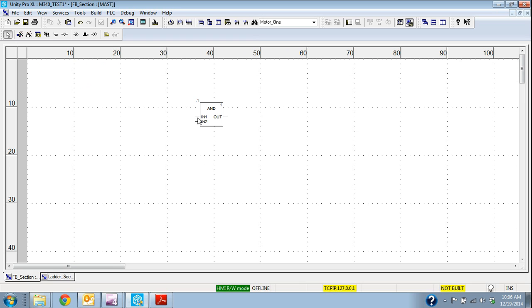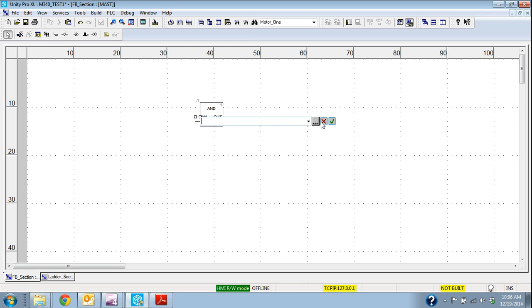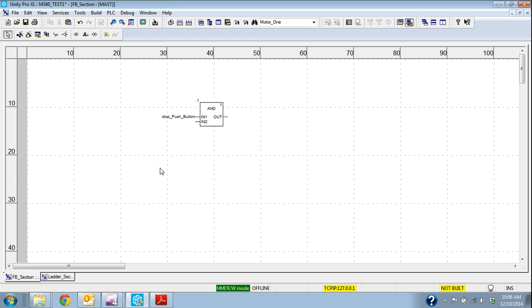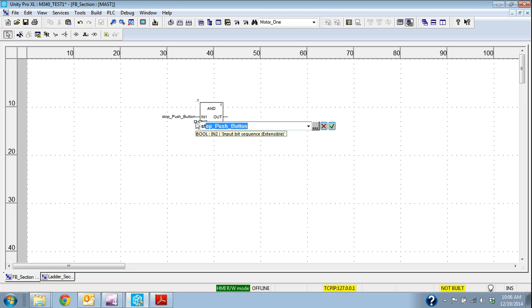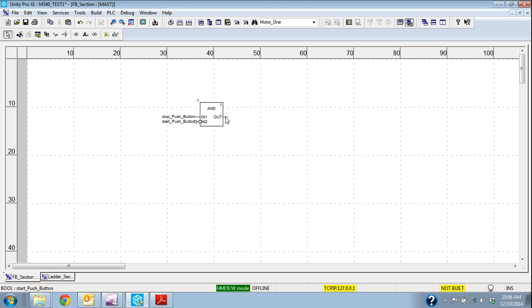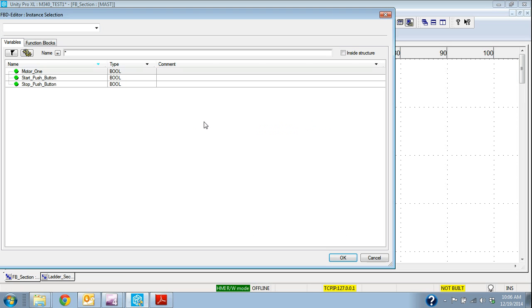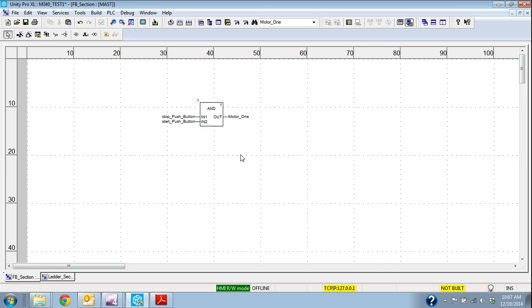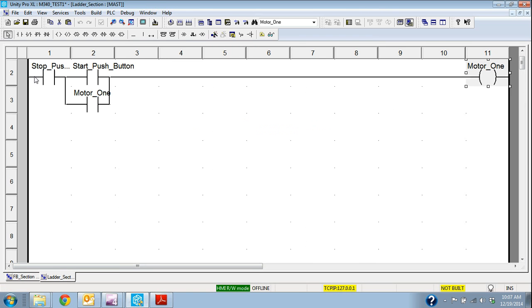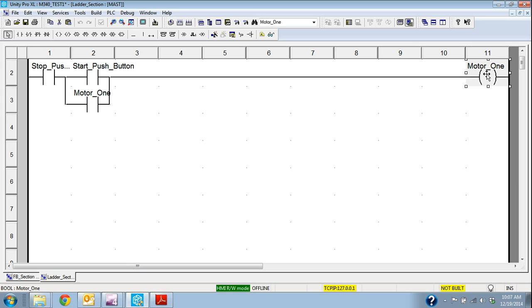So I'm going to click on just one of the pins and I'm going to add the stop push button and I'm just going to use the same variables just because they're in there already. Start push button and then I'm going to put that output is going to be motor 1. So if I go back and look at this that's the first the top line, the stop push button and the start push button, the output is going to be motor 1.